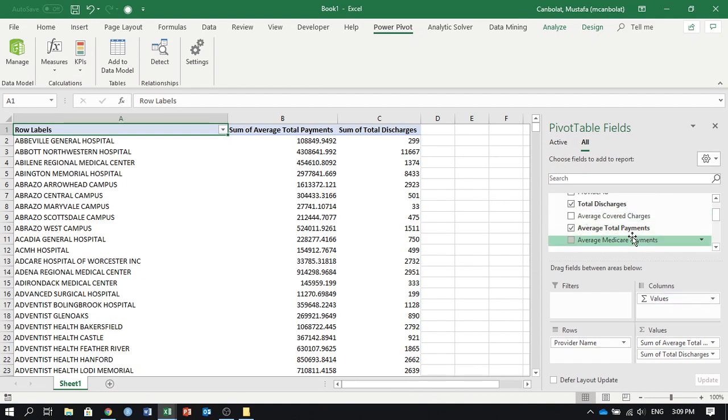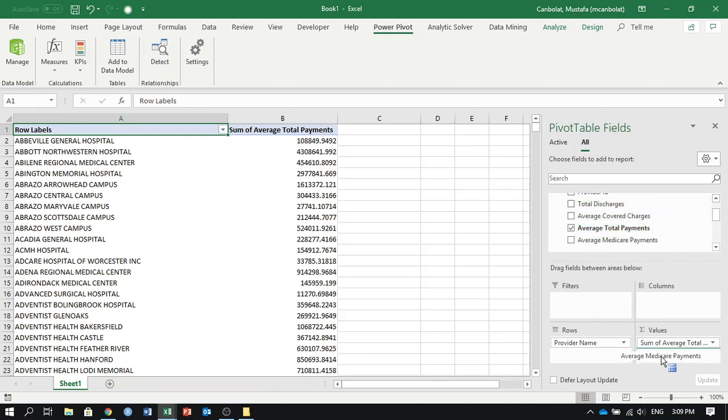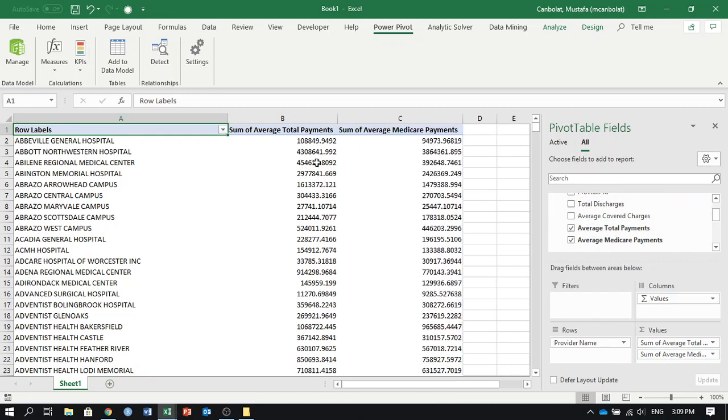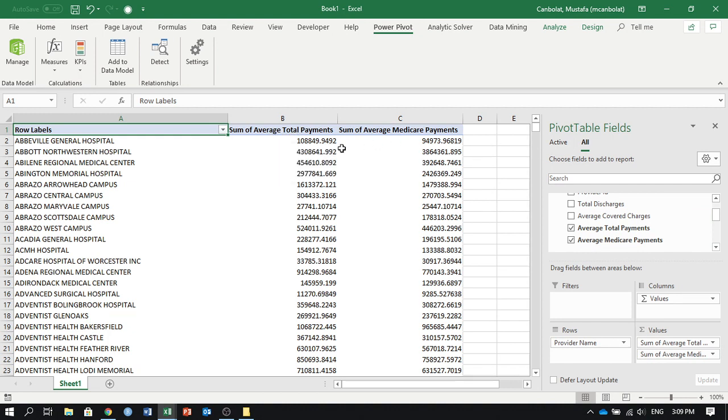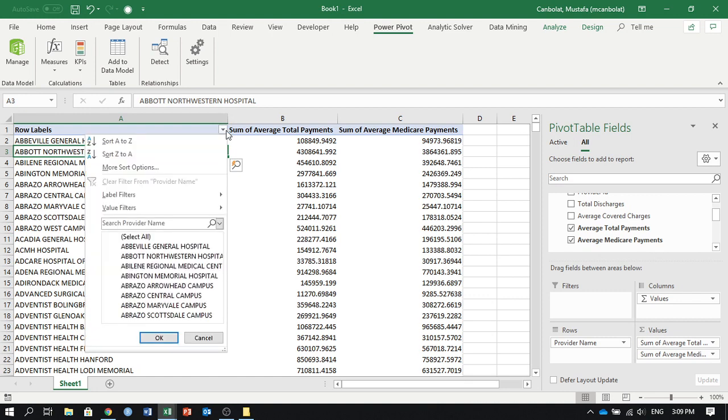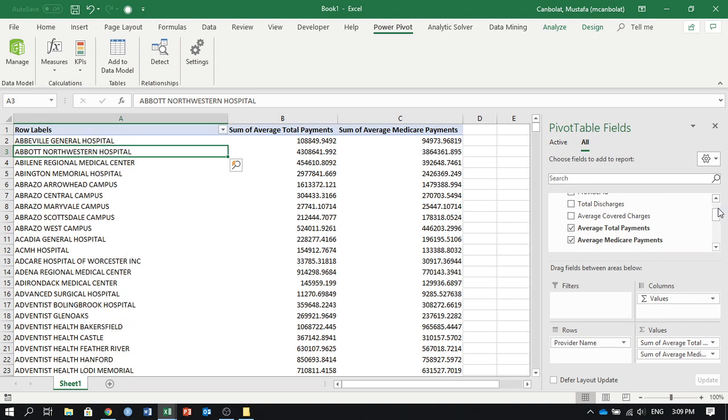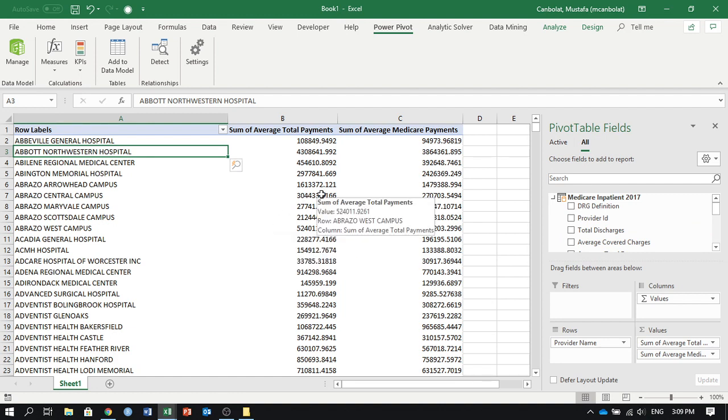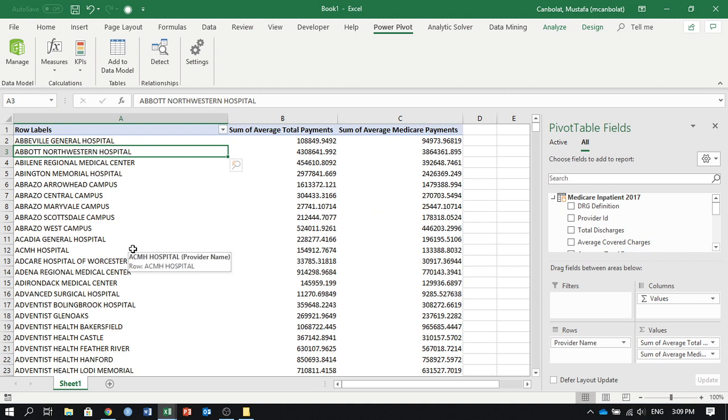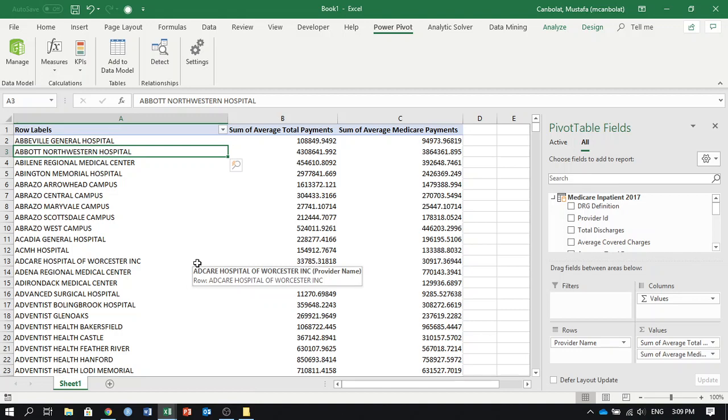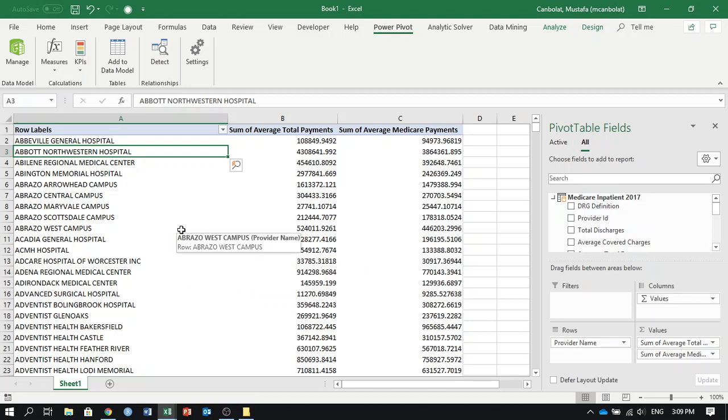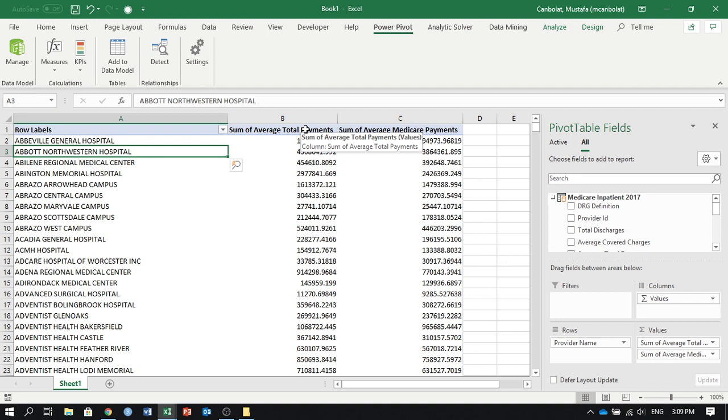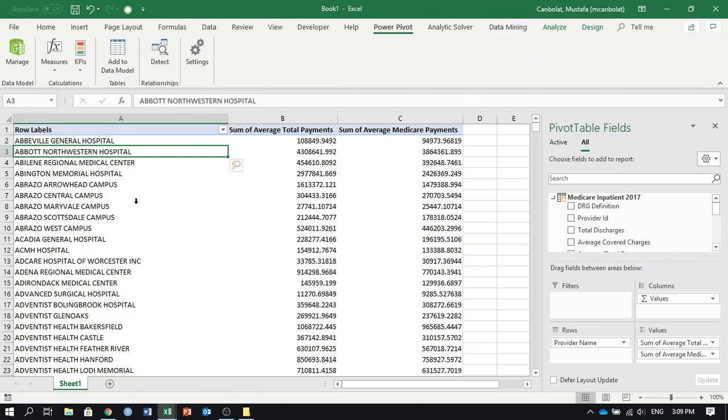Now I have average total payments and average Medicare payments. Now I can filter, I can use some slicers, etc., and I'm assuming here at this point that you know about pivot tables. If you don't, you can refer to my data visualization videos as well. So this is about it with PowerPivot. Now you can generate some charts, etc., and do your analysis in here using Excel.